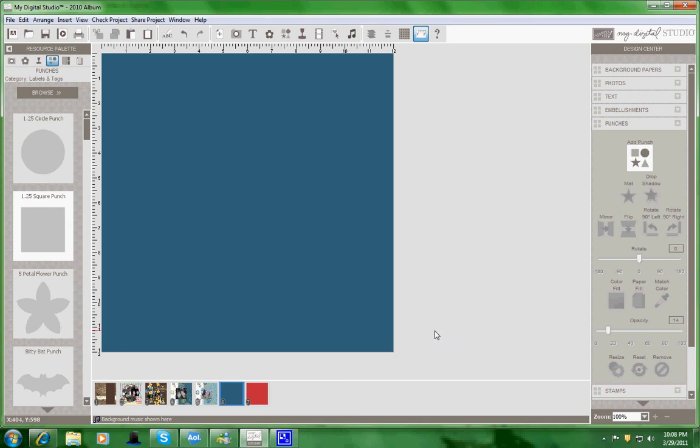In this video, I want to show you how you can create your own colored pattern designer series paper. I saw this on the Stampin' Success magazine in a column on the side, and I thought, how can I make that paper? I love that paper and I love the color.